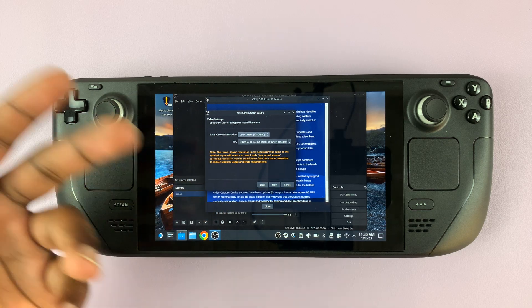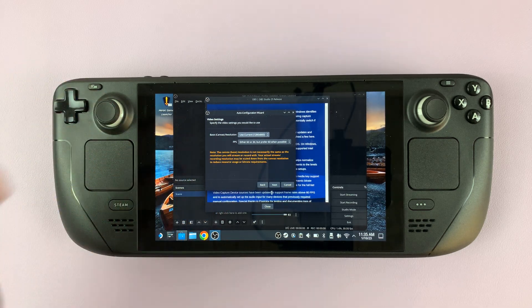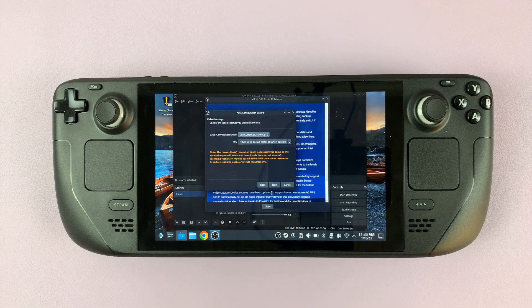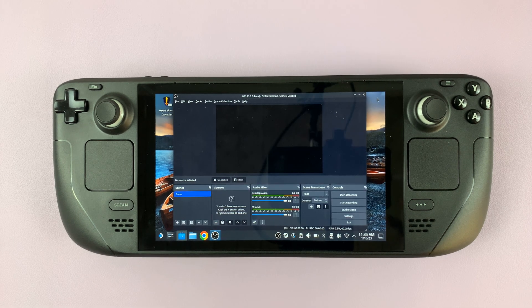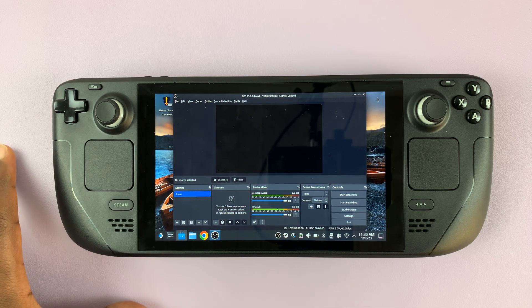Then you can go ahead and choose things like frame rate, resolution, and all that. Let me quickly go through that process. And that's it — there is OBS Studio.